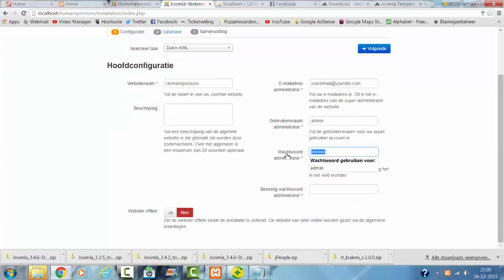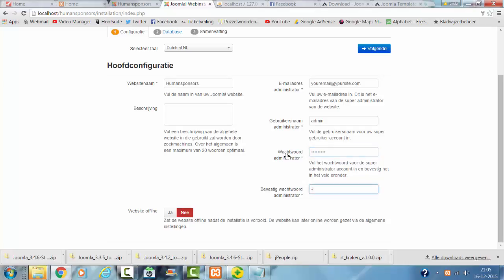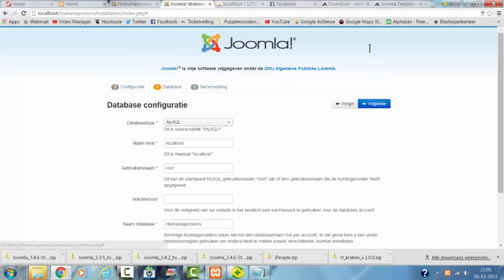I'm going to install it on ZAMP. I'm going to create my own password here. I click on Next.